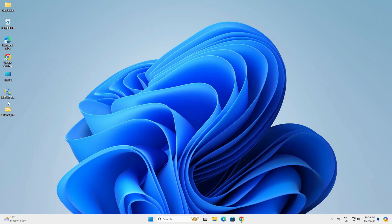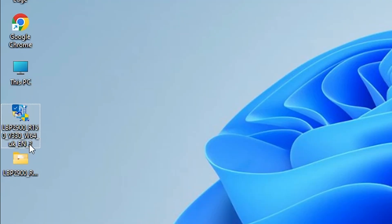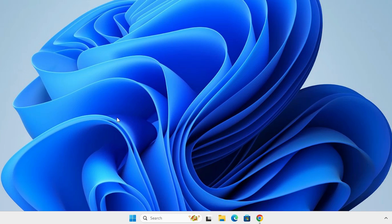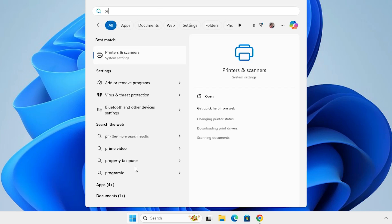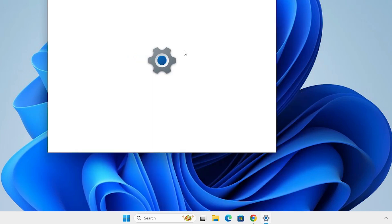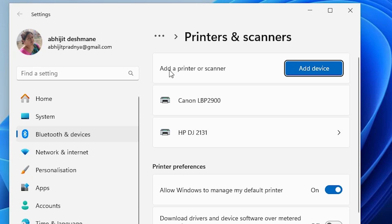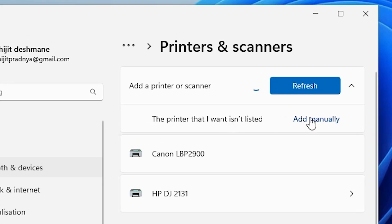If you want to install the printer fresh, I'll also show you how to install your printer on Windows 11. Go to Start and type 'Printers and Scanners.' Click on Printers and Scanners. Go to Add a Printer or Scanner and click Add a Device, then click Add Manually. Select 'The printer that I want isn't listed' and click Add Manually.